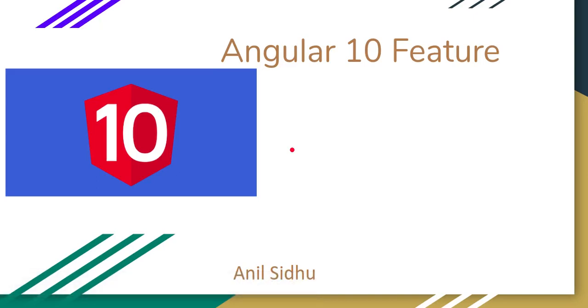Hi everyone, welcome back to my channel. My name is Anil and Angular 10 has been released in the market, so we will talk about the features of Angular 10. Please keep in mind that this video is not about feature tutorials, we will just talk and discuss about the Angular 10 features.